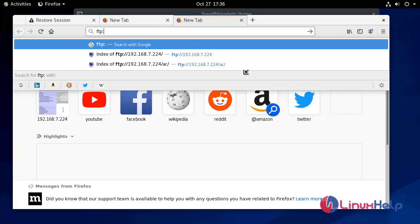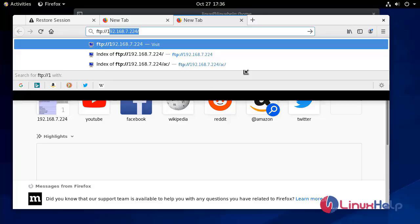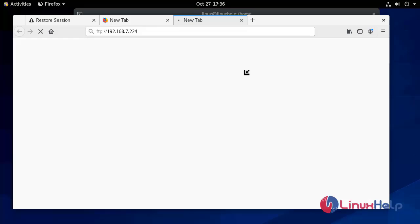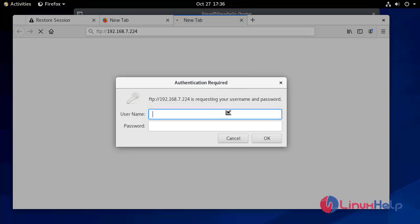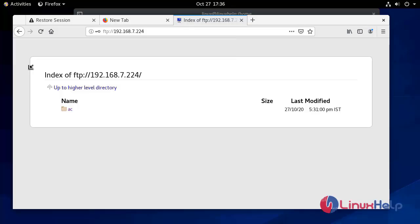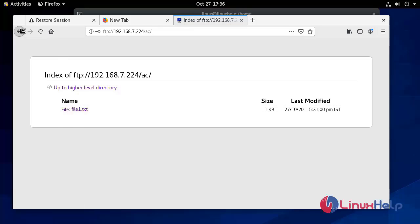Login again at ftp://192.168.7.224 with username 'linux'. Now you can see you can access your folder and directory. The main directory 'ac' is the directory you are sharing — all the files in that directory will be shared on the FTP share.